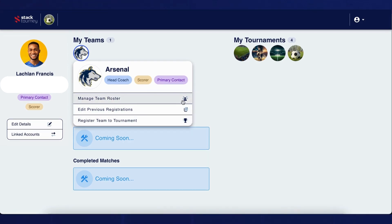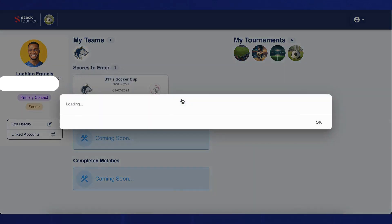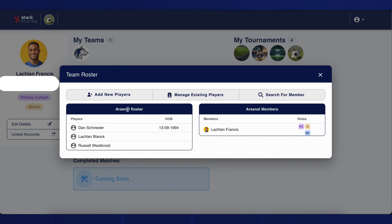If you click on the manage team roster button, this will allow you to add new players via a created player to team form, manage existing members within your team, and search for members within this account to be added into your team.